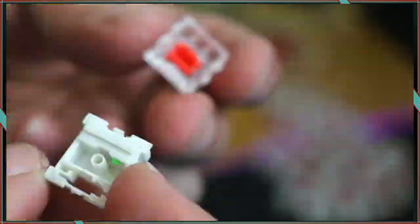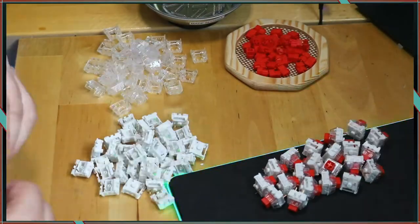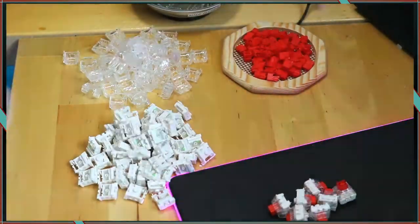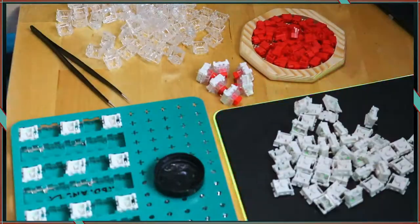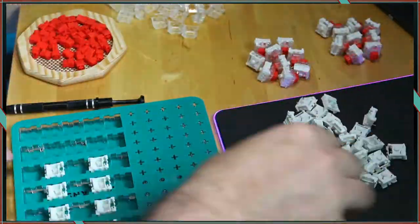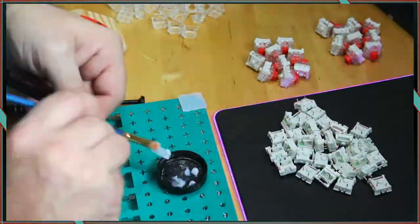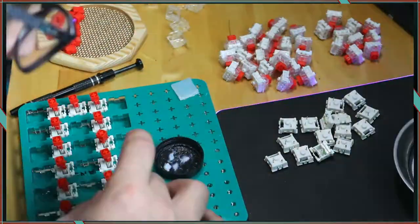I opened the Kailh Box Reds with tweezers because I didn't have a Kailh switch opener, and lubed them with Krytox 205 Grade 0. There's a link down below to Keyboard Lube for 5% off.